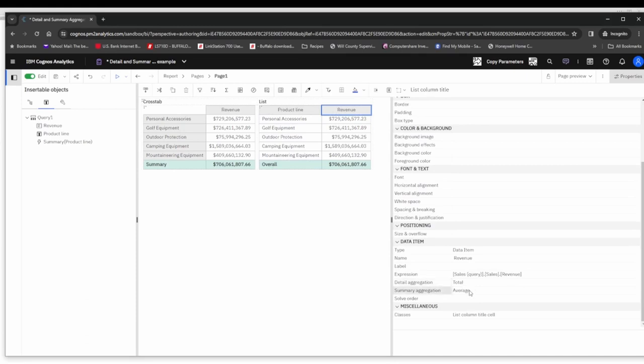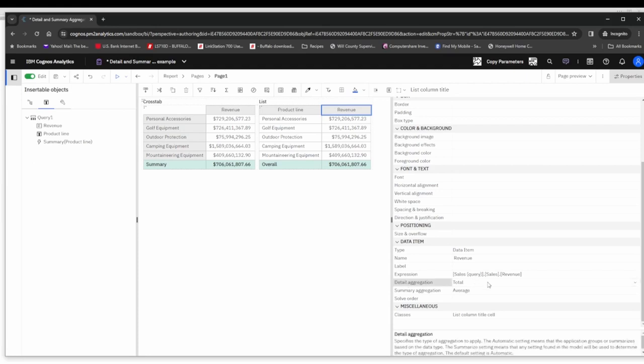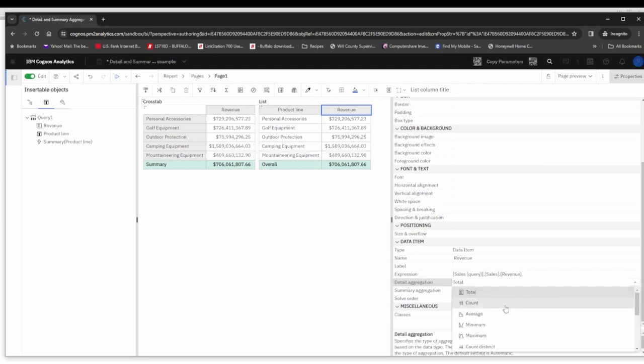To recap, the difference between the detail aggregation and summary aggregation for your data item, your measurable data item, in a cross tab is going to be slightly different in how it's implemented versus a list. But ultimately they are both going to affect the list and the cross tab in the same manner, as is the detail aggregation.